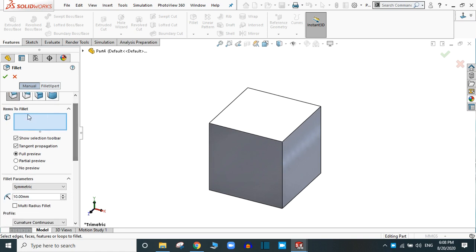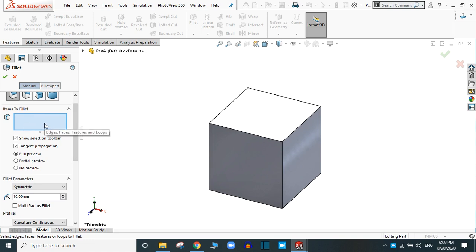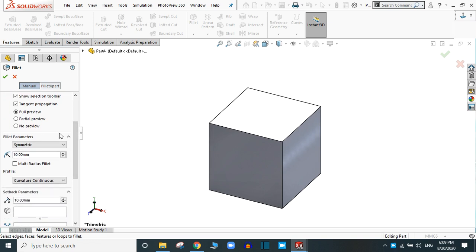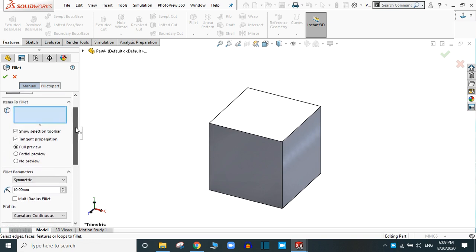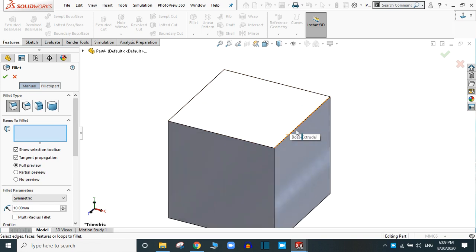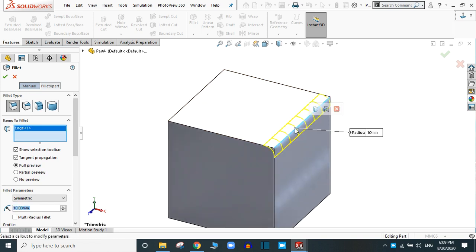The constant size fillet is asking for the selection of an edge, face, feature, or loop. There are fillet parameters available. Let's select any edge — suppose this edge. After selecting, there is a pop-up for other options.